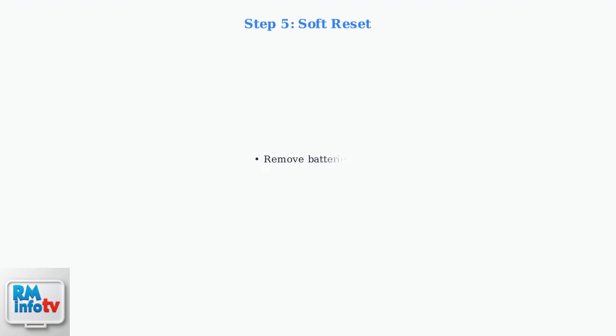For a soft reset, simply remove the batteries from your remote, wait a few minutes, then reinsert them. This clears the remote's temporary memory.